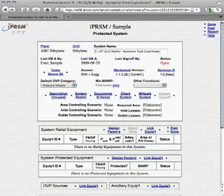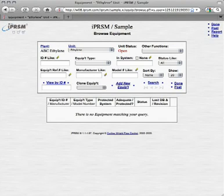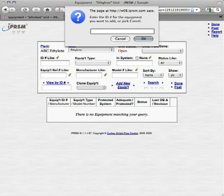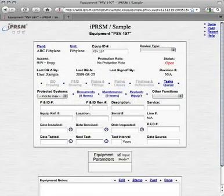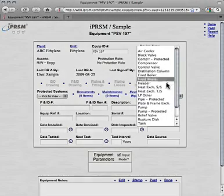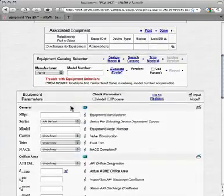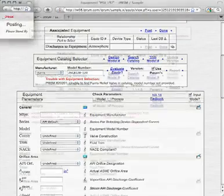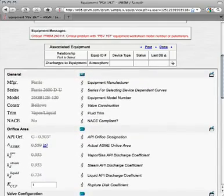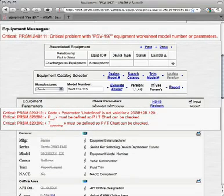First, we'll add a relief valve, ID PSV197. We pick link equipment to link the valve into this system. Since the valve has not yet been added to iPRISM, we pick browse add equipment to access the equipment browser. From there, we pick add new equipment, enter the PSV197 equipment ID, and pick OK to view the newly added equipment. We set the PSV197 equipment device type to relief valve, select a manufacturer, and enter a relief valve model number. Then select Use Parameters. This automatically fills in many of the PSV197 equipment values from the iPRISM equipment catalog. Note the trouble messages shown in red, prompting us to provide additional equipment information.